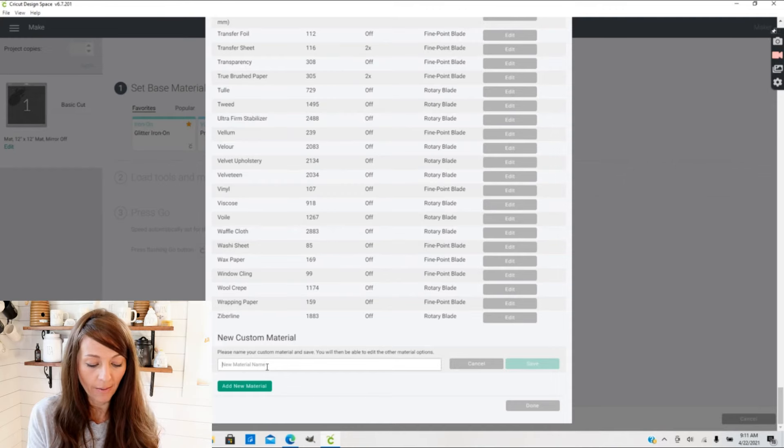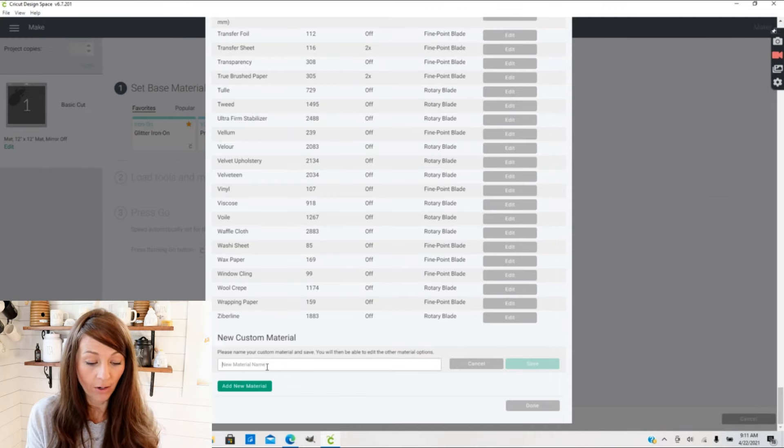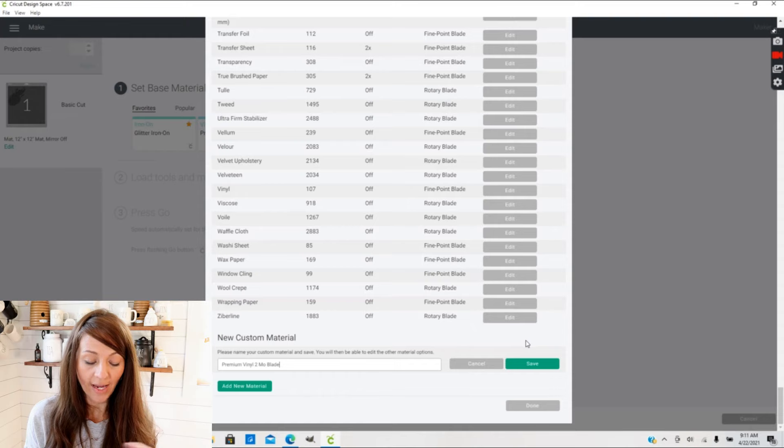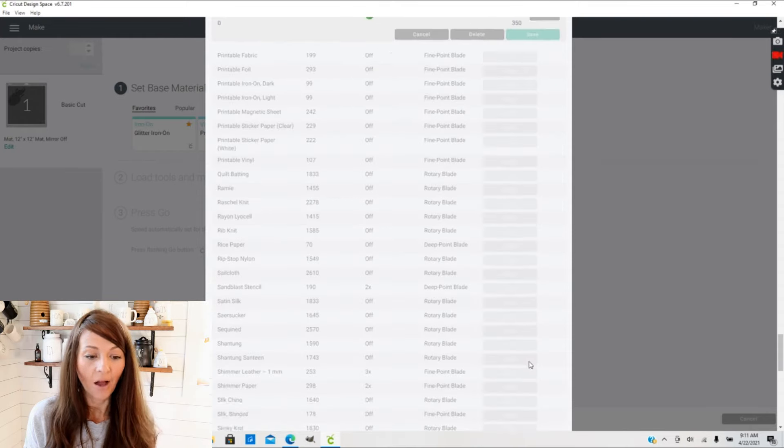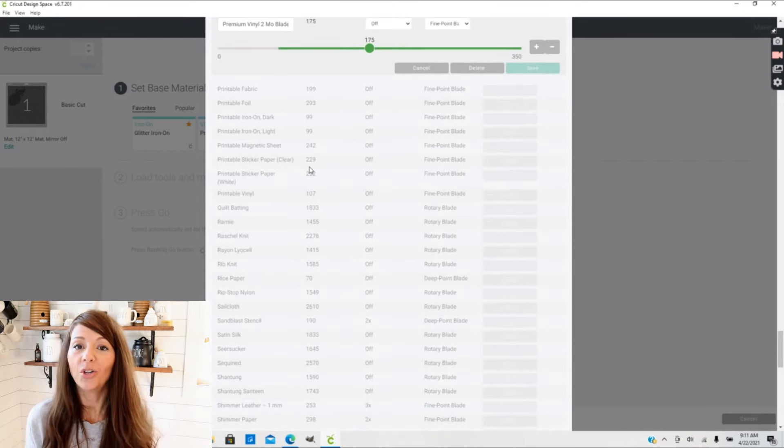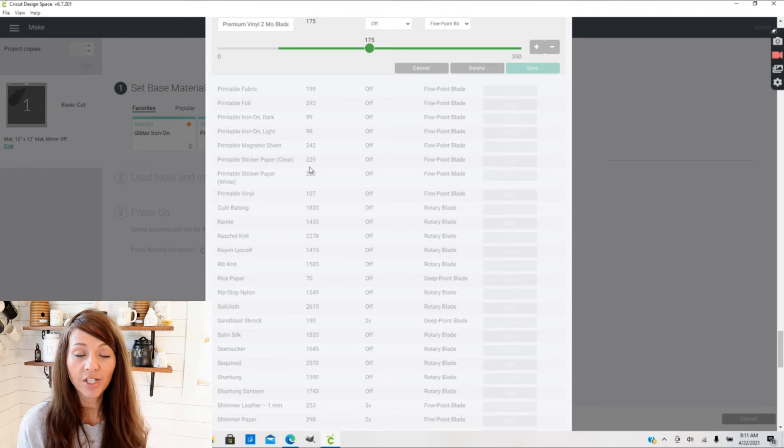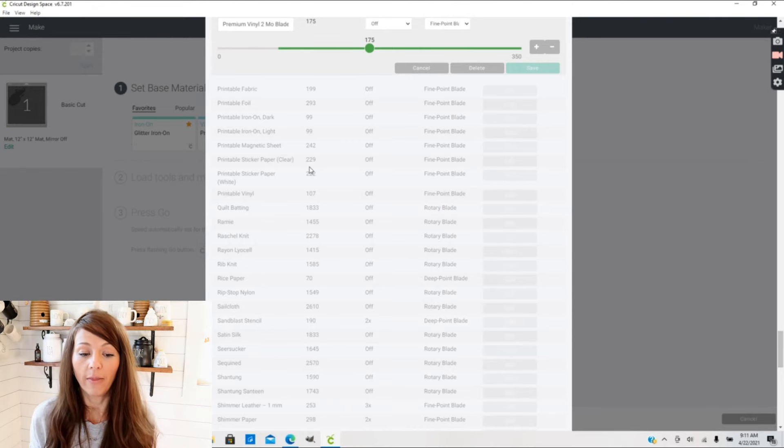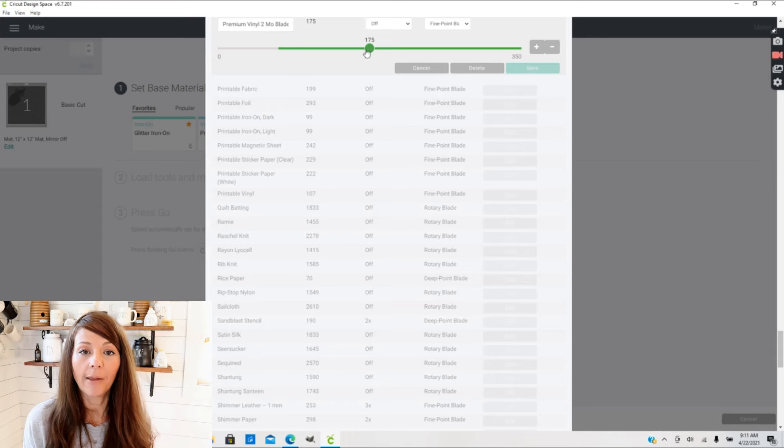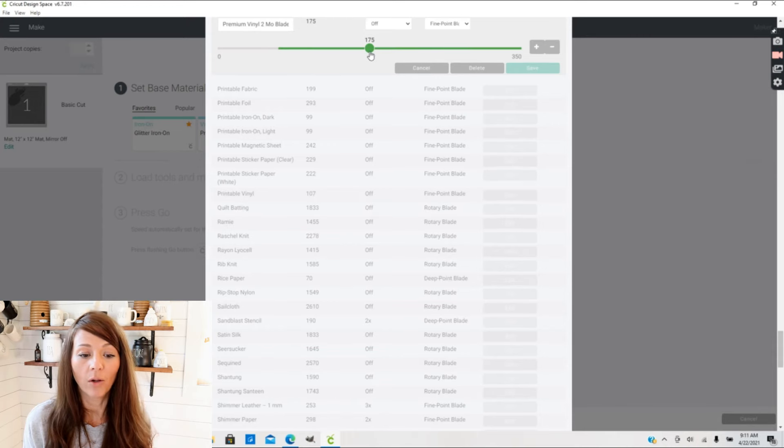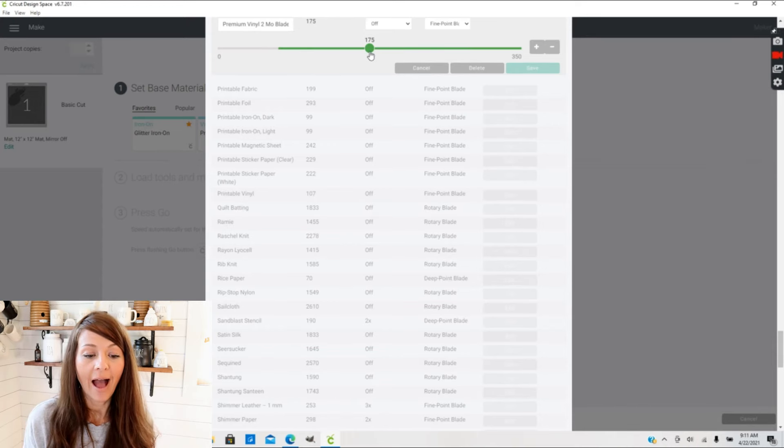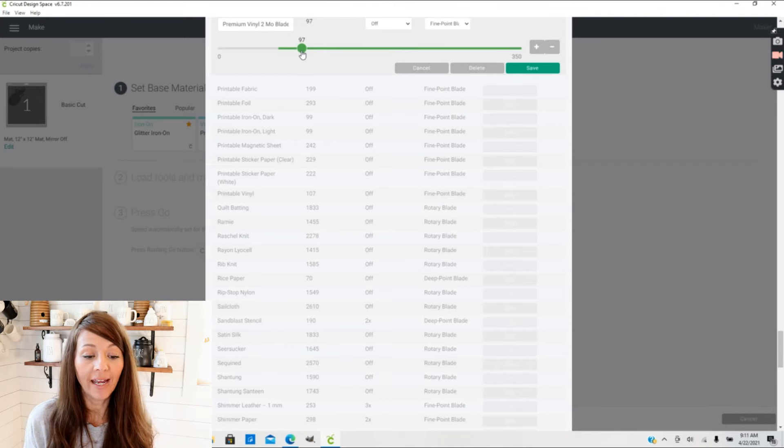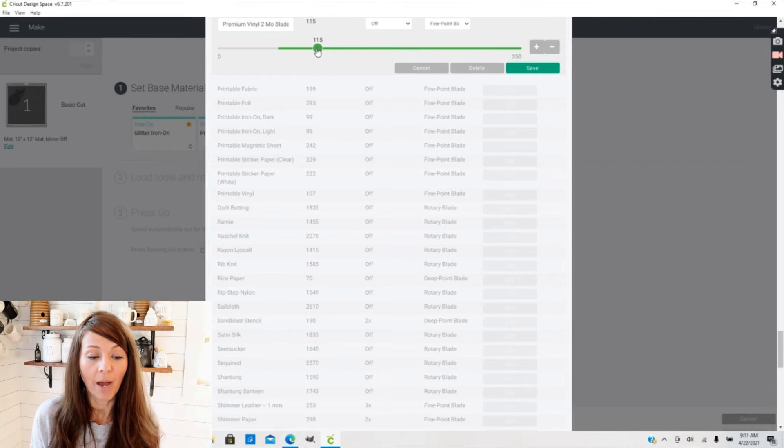From there you can give it a name, so for instance, Premium Vinyl Two Month Blade, so I can save that. Now you can really fine-tune your pressure settings to whatever you want them to be. We know our Premium Vinyl was first set at 107. If I have tested my material at 115 and it cuts perfectly, then I'm going to set my new material to 115.